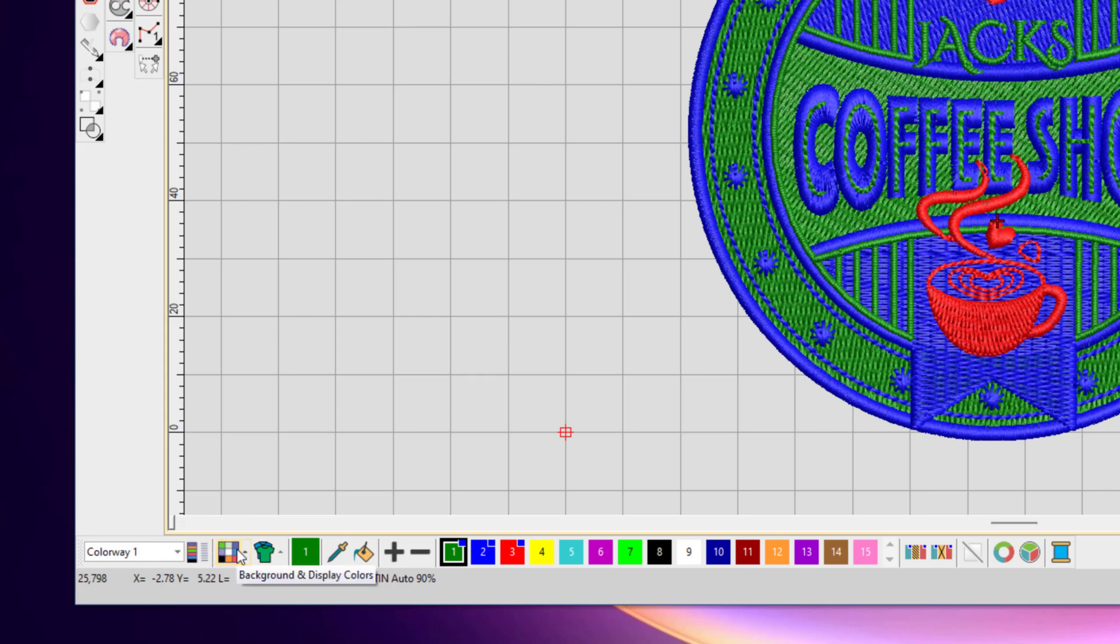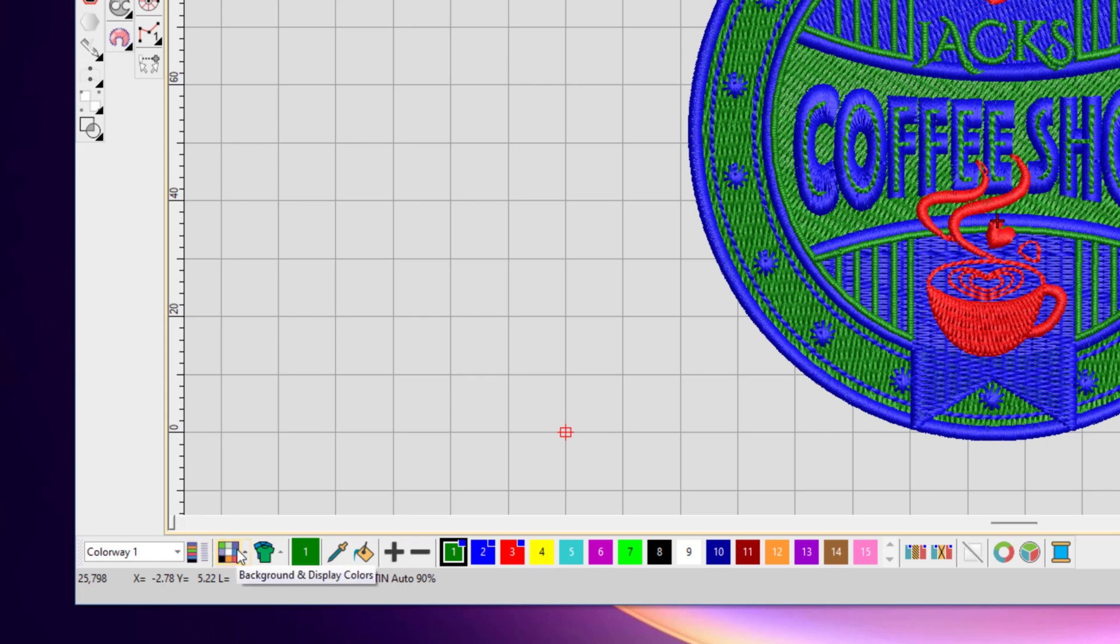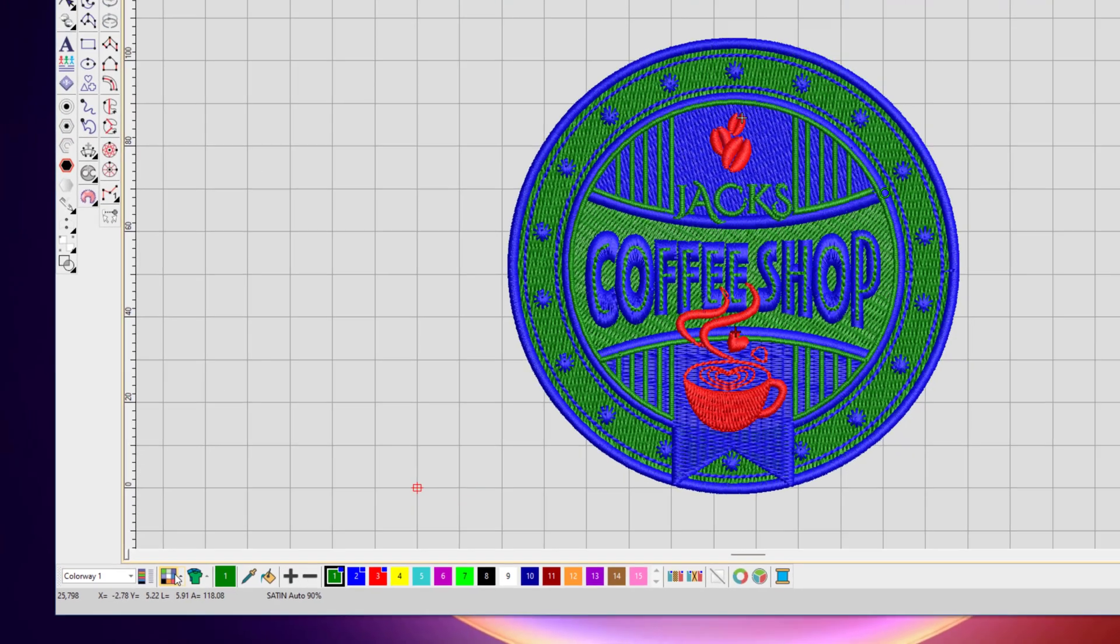The next section is the background and display option. This is where you can change the background of your design, and the background does vary based on the colorway.